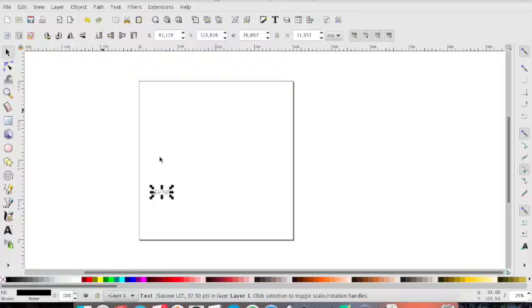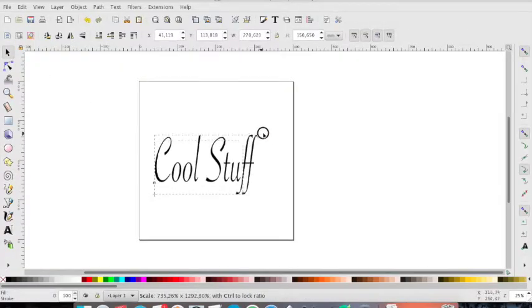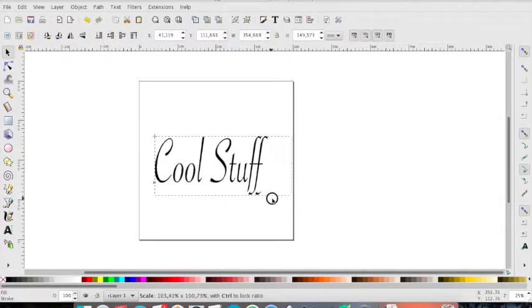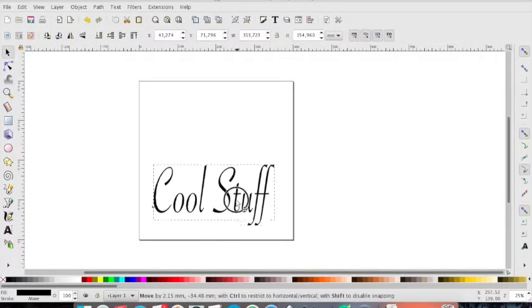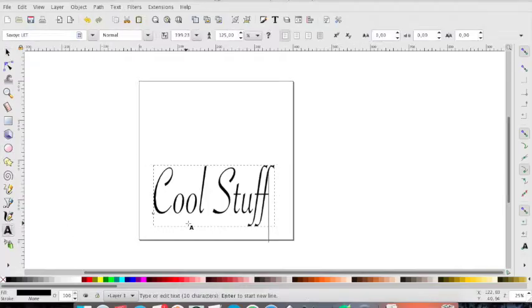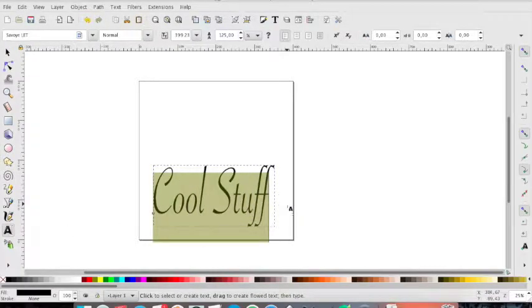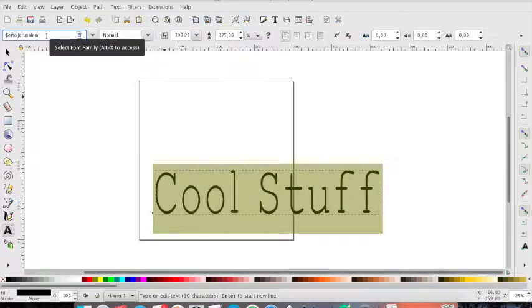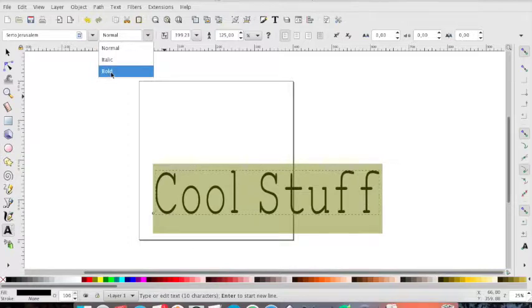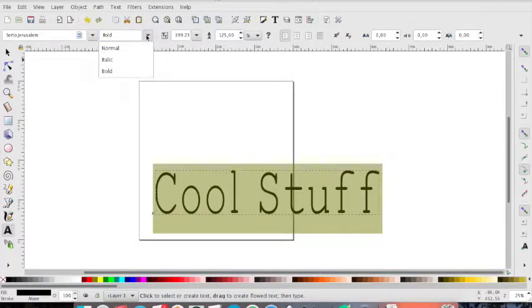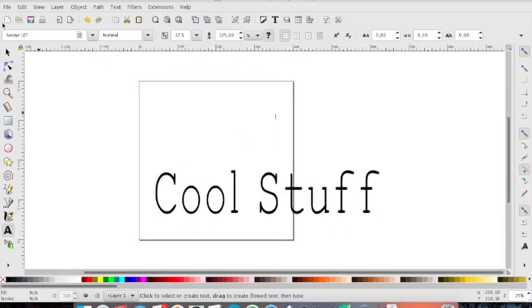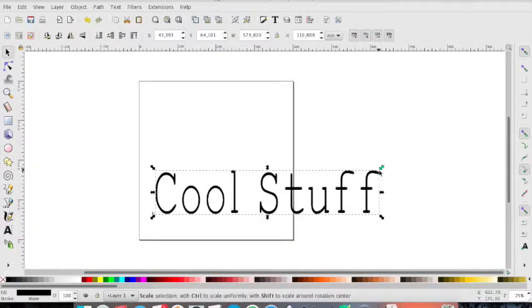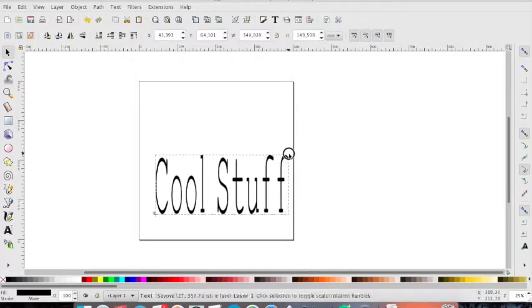Cool stuff. So we can enlarge the text and as I said before we can change the font that we prefer. I like this. Then we have to reduce.